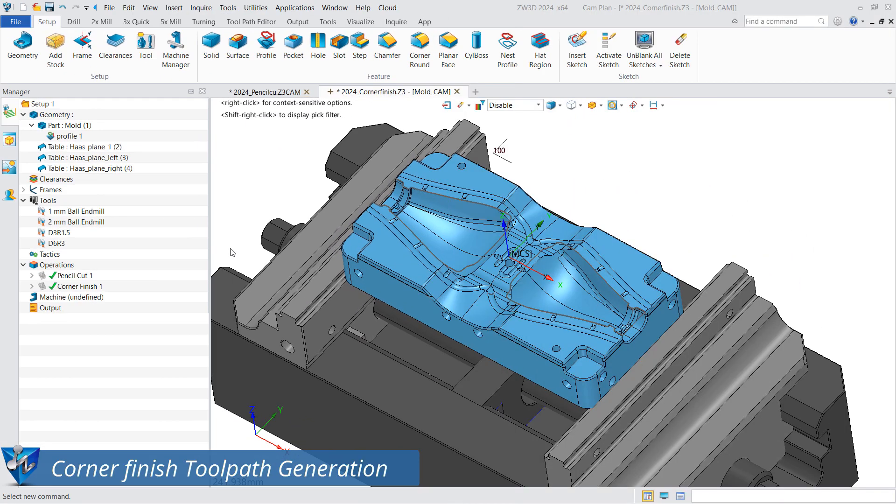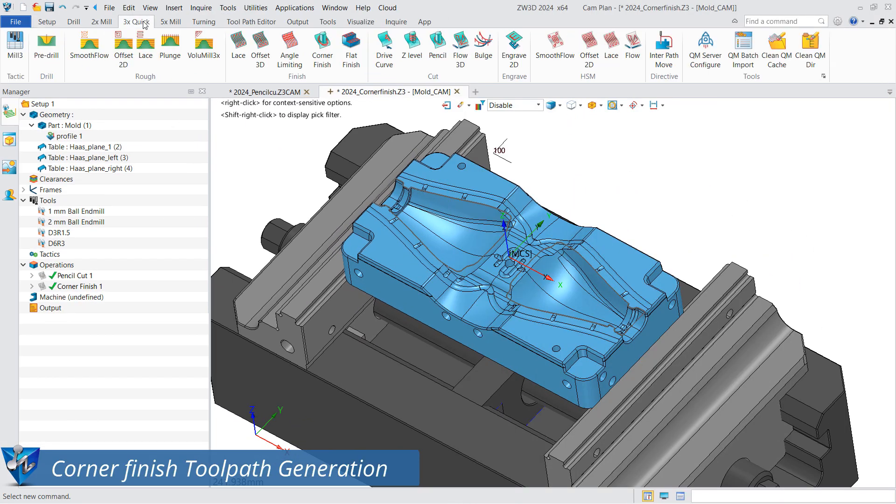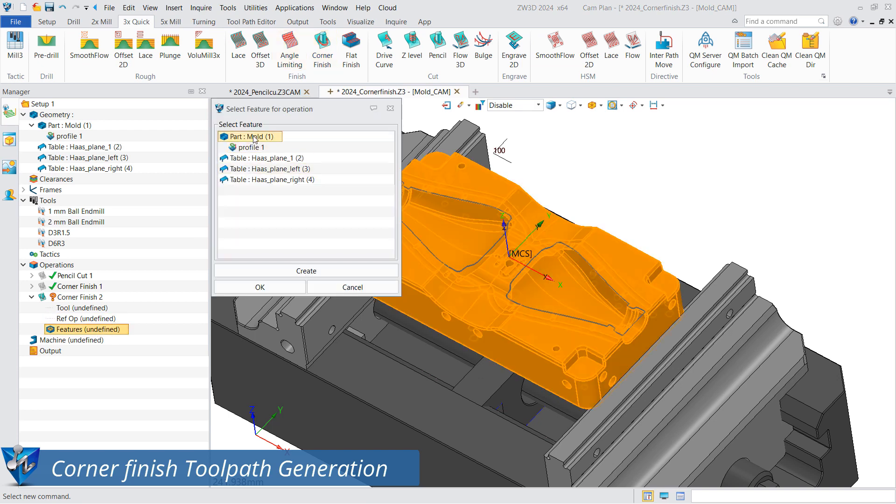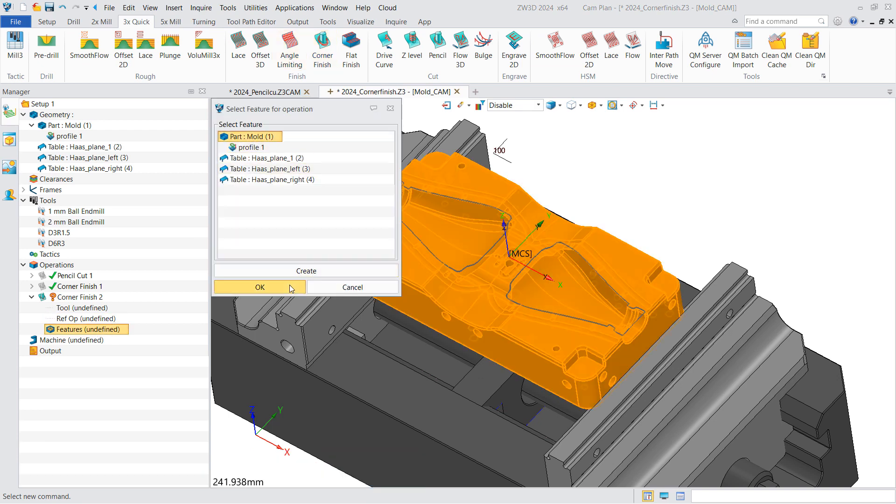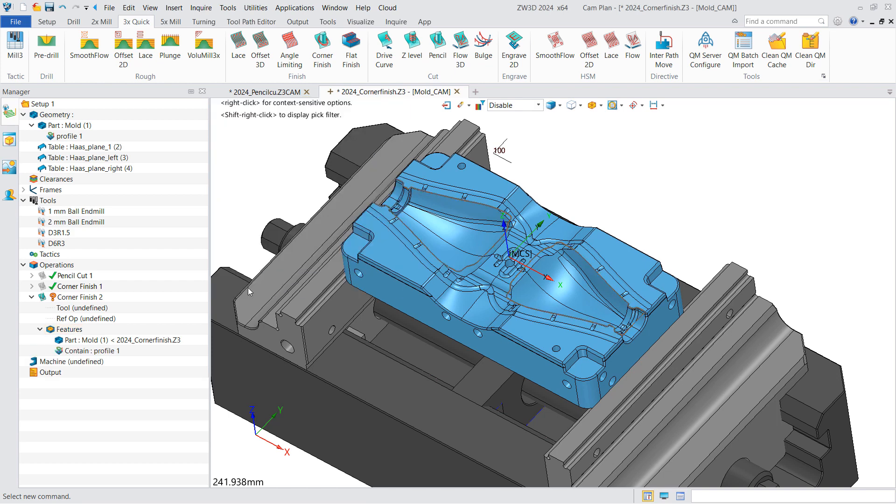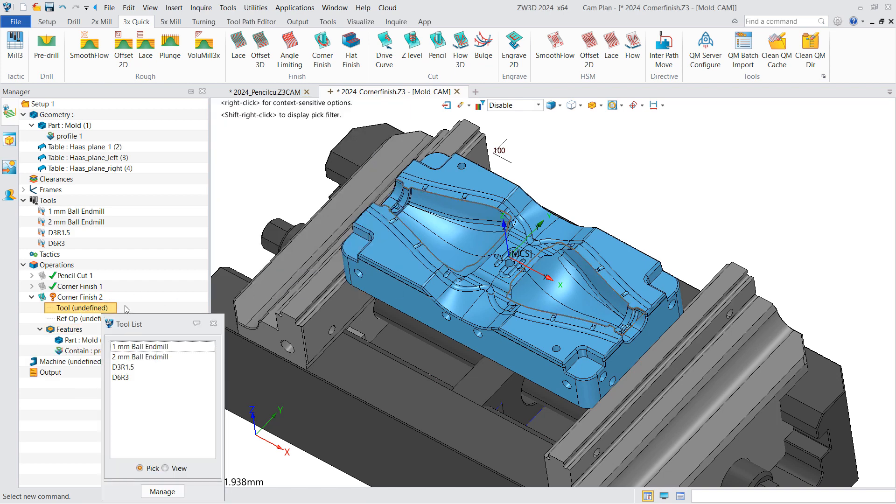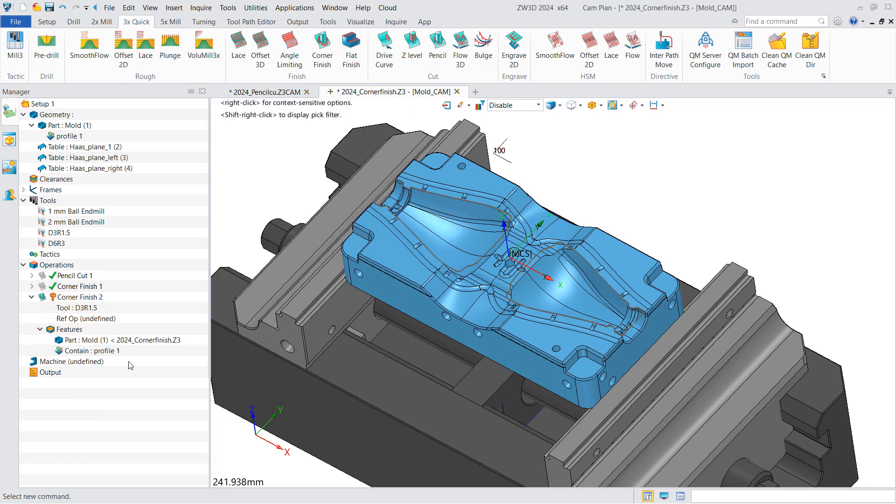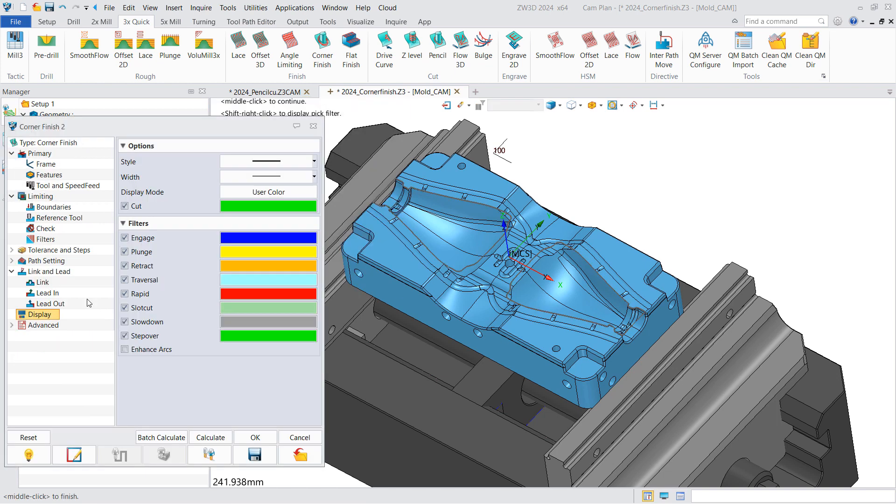For corner finishing toolpath generation, add the part to features and the containment profile. If necessary, select the tool based on the corner radius.